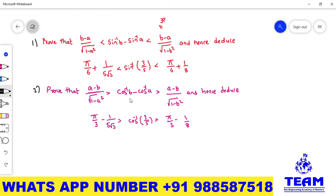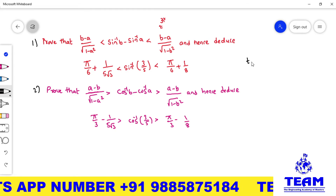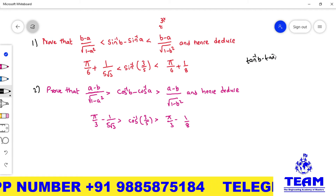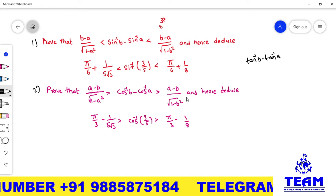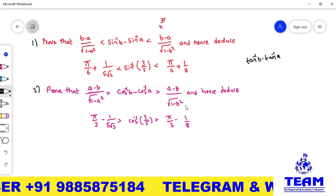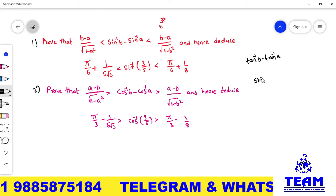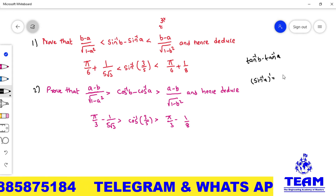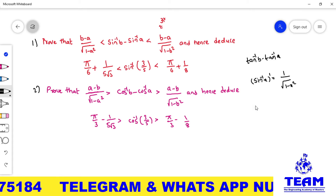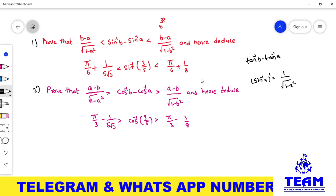These two problems are similar. There is also a third problem in terms of tan⁻¹b − tan⁻¹a form, so all three problems are similar — the method is the same. For the first problem, you need to know that the derivative of sin⁻¹x is 1 / √(1 − x²). If you know this derivative, you can do the first problem easily.